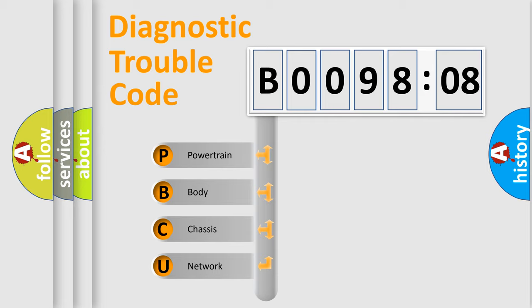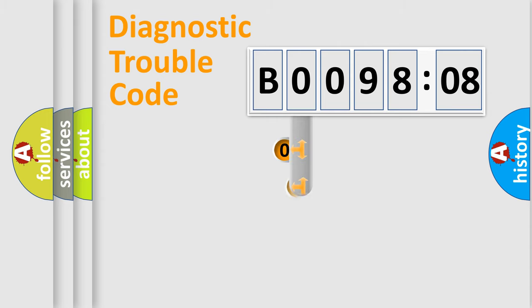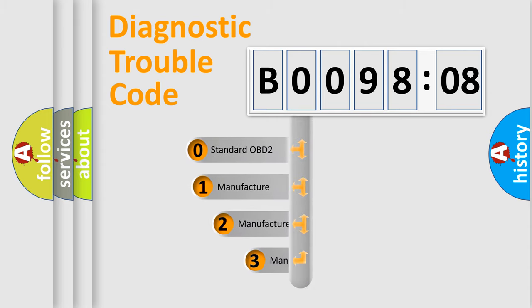We divide the electric system of the automobile into four basic units: Powertrain, Body, Chassis, and Network. This distribution is defined in the first character code.